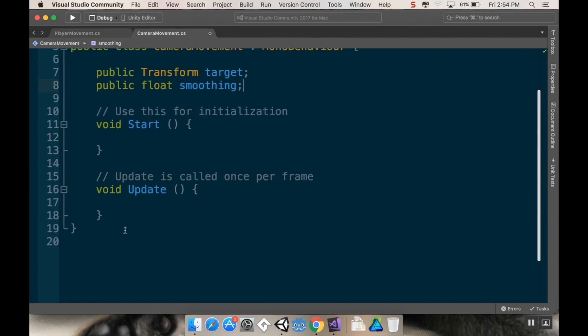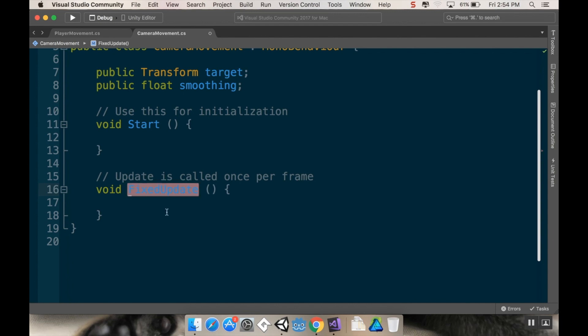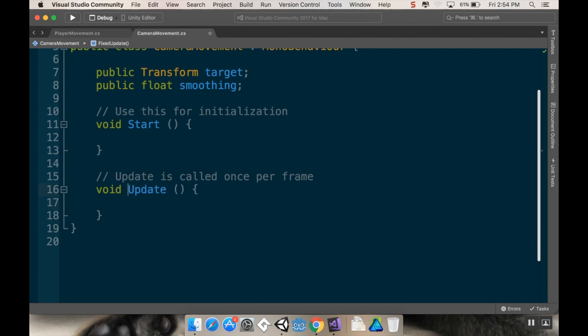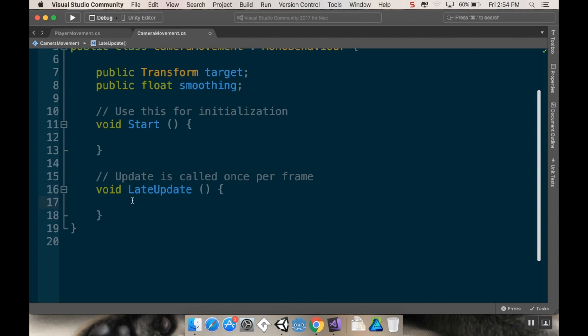For now, what I want to do is I'm not going to be using update. Instead, I'm going to be using fixed update. Actually, I don't want fixed even. I want late. Fixed update happens whenever the physics system is set to tick, which is usually 30 times a second versus 60. Late update always comes last. And I want it to come last because I want our player to be moving in the update method and I want our camera to go towards the player in late update. If you have a camera go towards player in update, the camera script might fire before the player does, which can make your camera look jerky instead of nice and smooth.